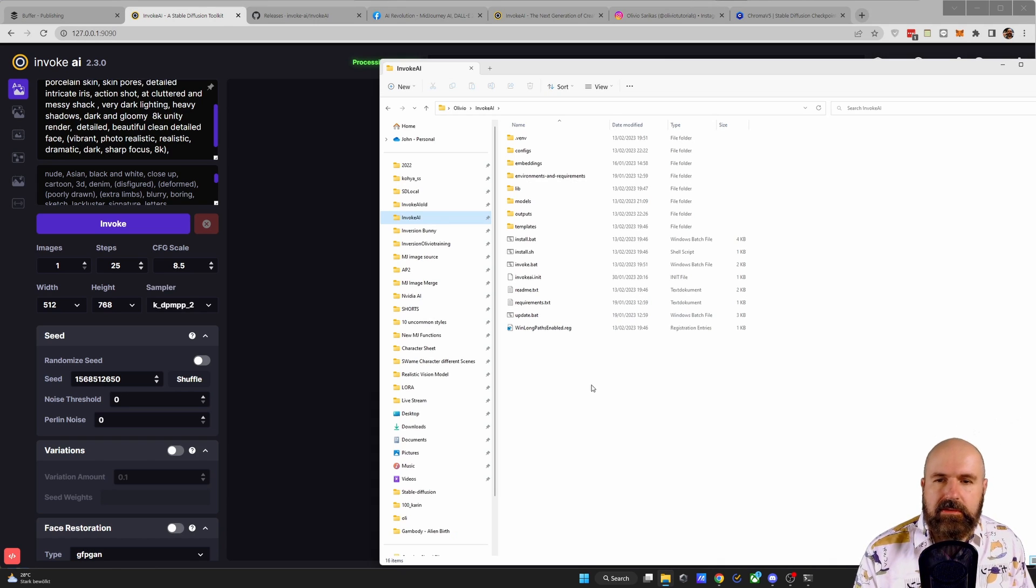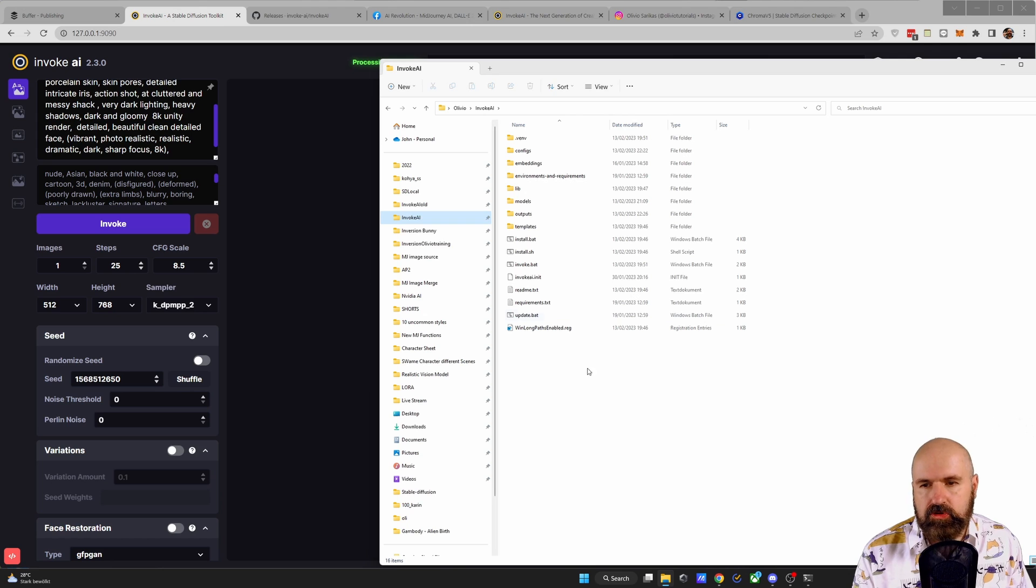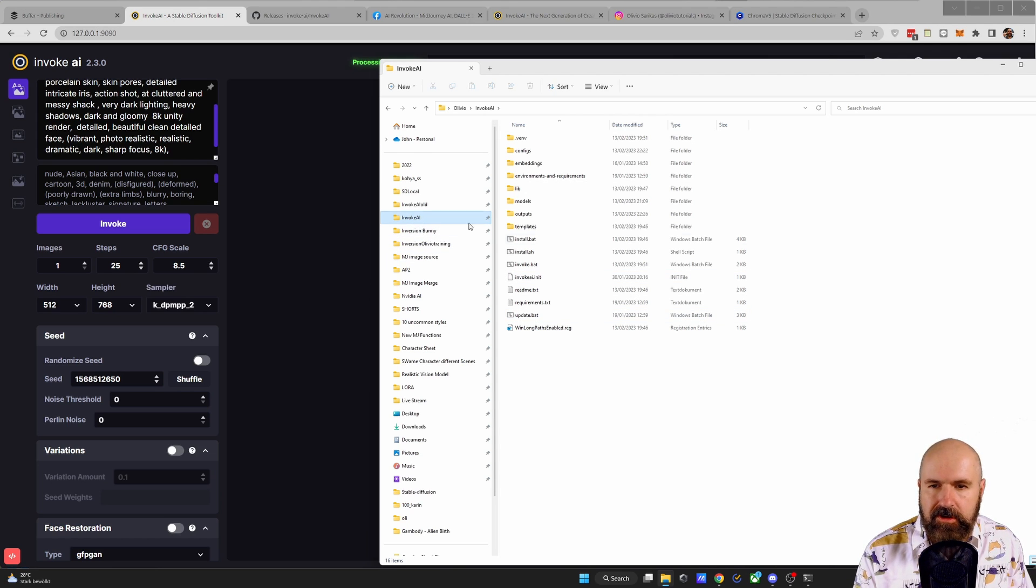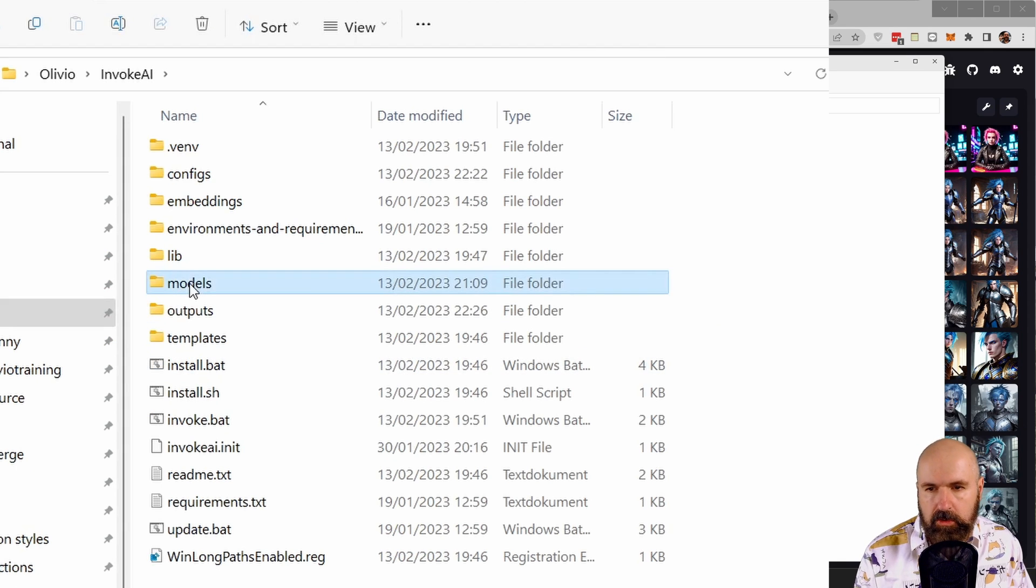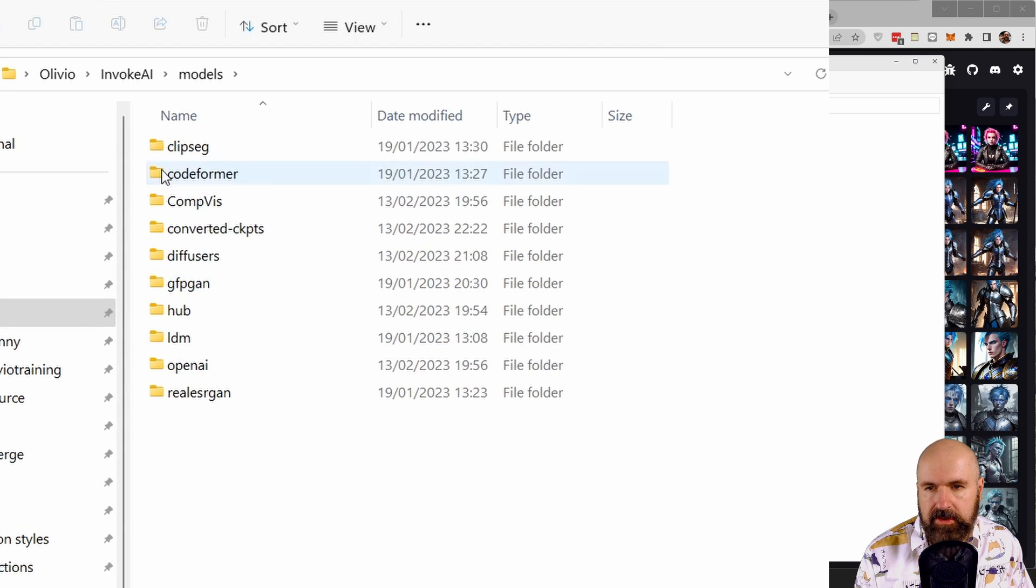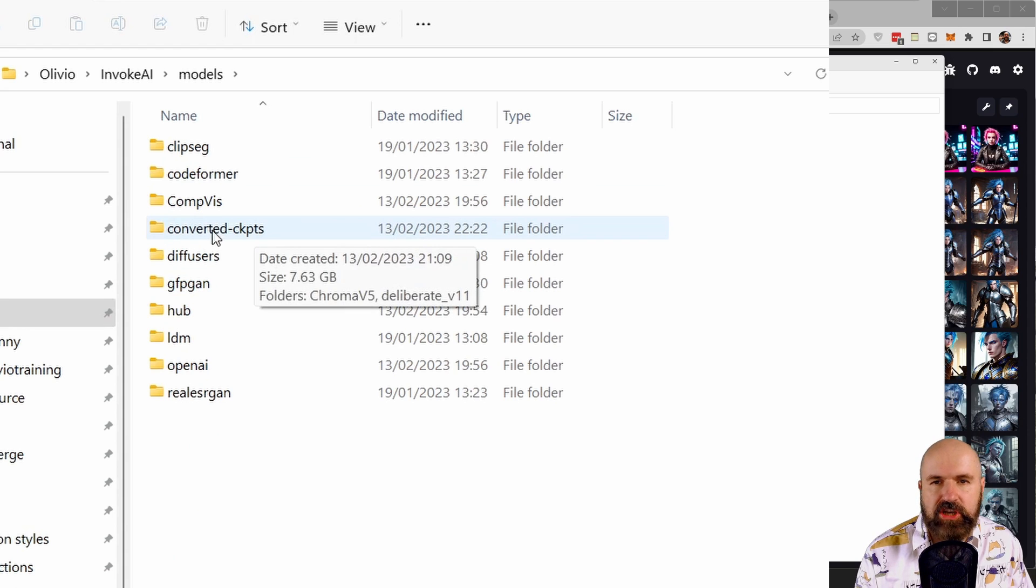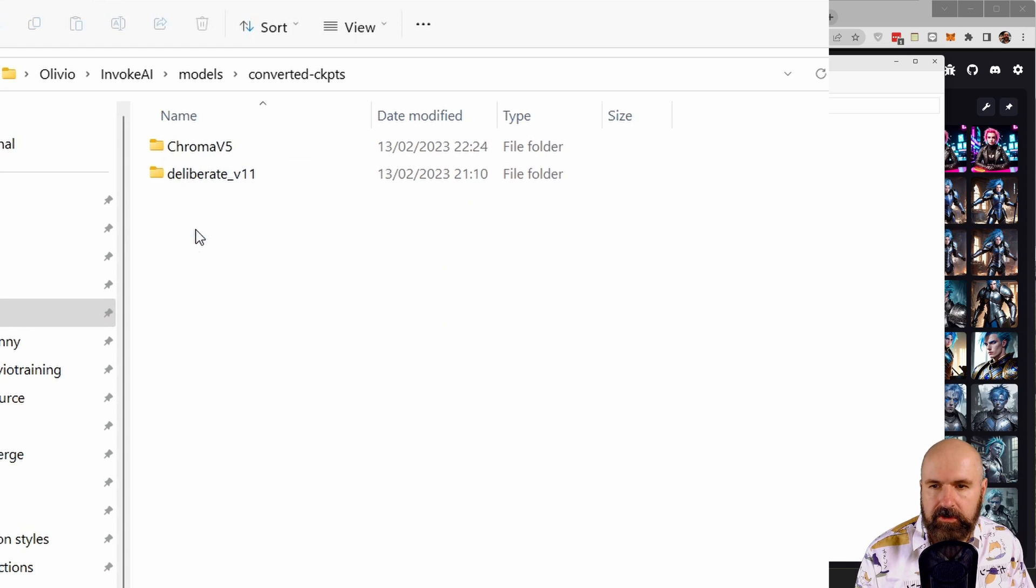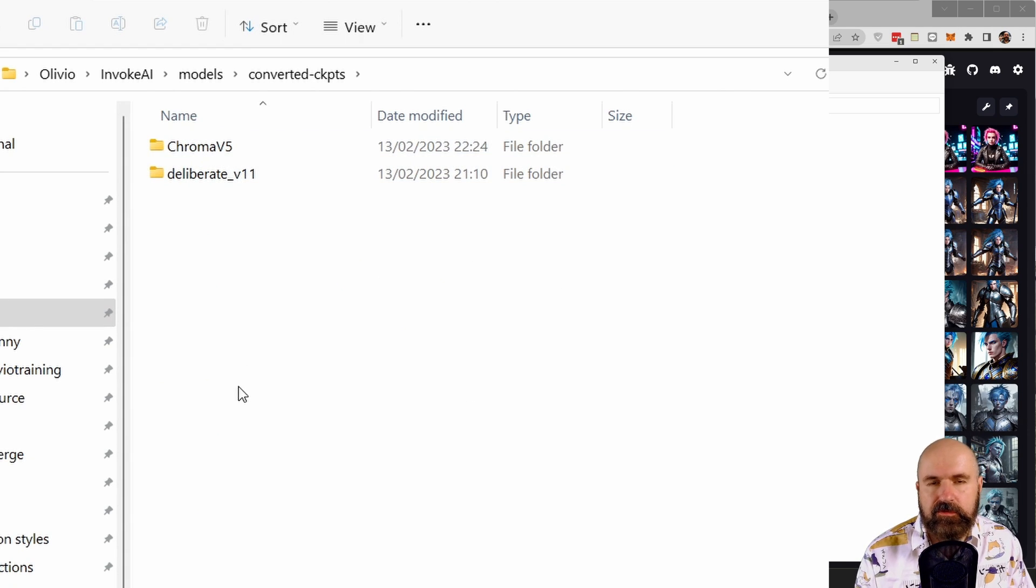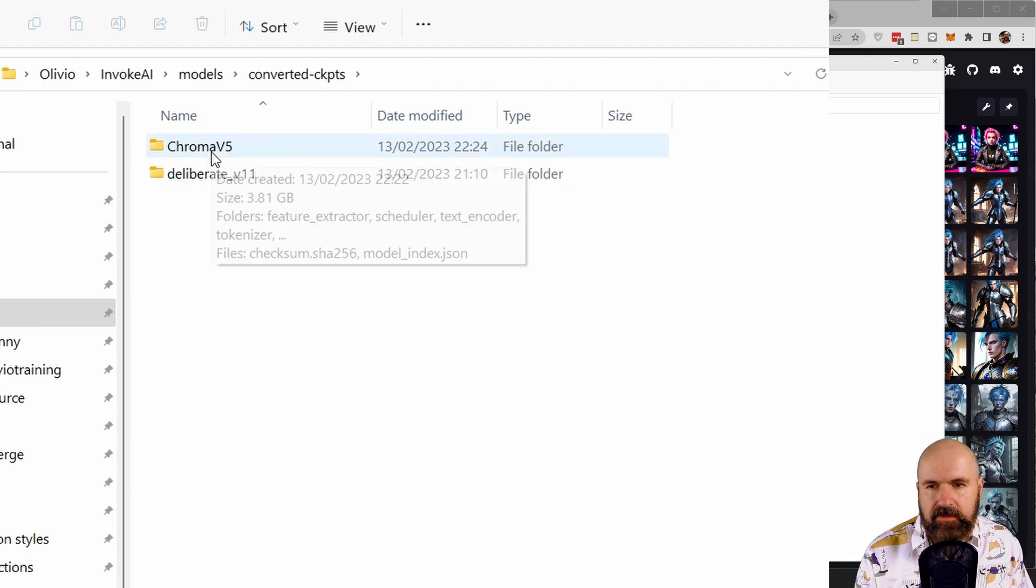Now, if you want to figure out where these models are, you want to go to your InvokeAI folder. There you have the models folder here. And in there you have the converted checkpoints folder where you have your converted diffuser models.